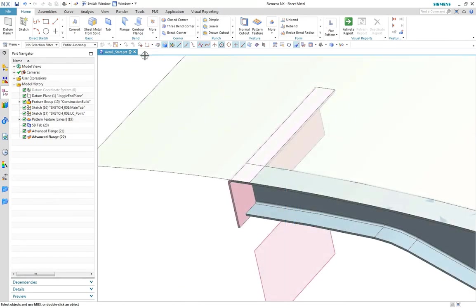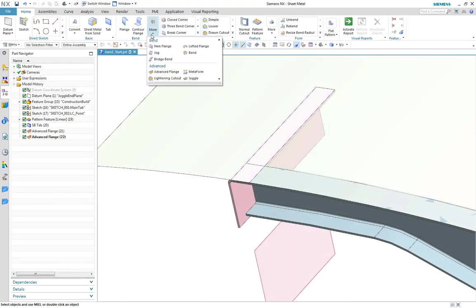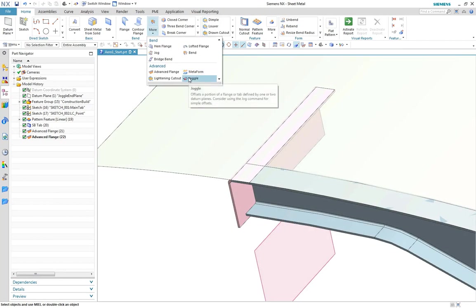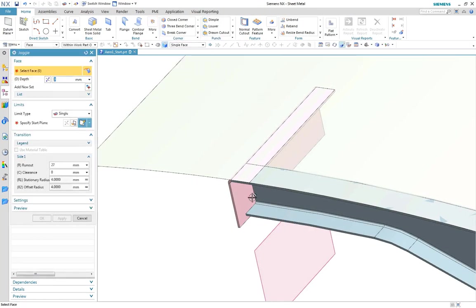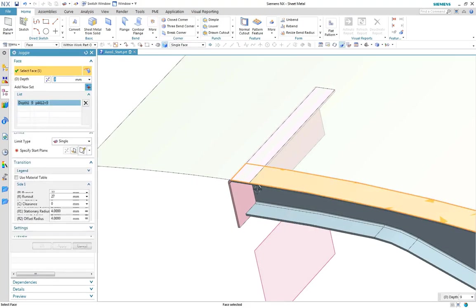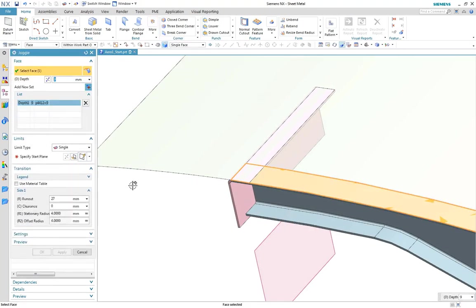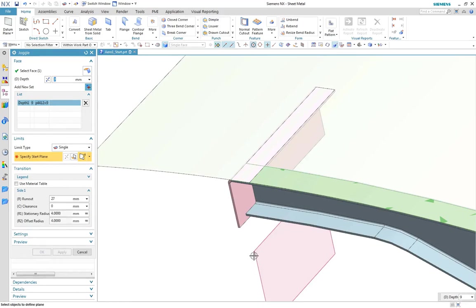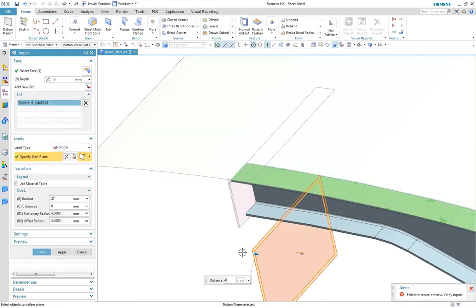We need to create a juggle now to step around the frame component. Using the juggle command, we define the location limit by offsetting a plane and then adjusting the depth.